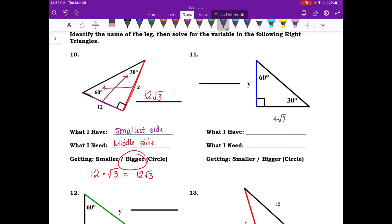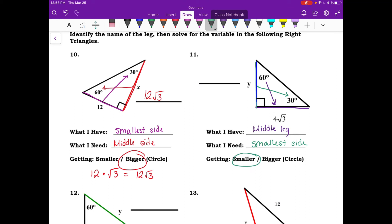For number eleven, the given side is across from the 60 degree angle, so we have the middle leg. The variable side is across from the 30 degree angle, so we need the small side. We're getting smaller, so take 4 root 3 and divide by root 3 — those cancel and we're left with 4. The smallest side is 4.